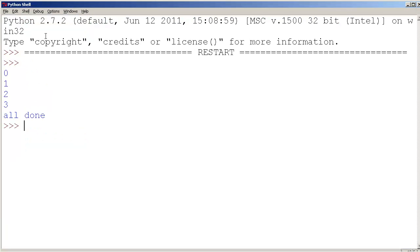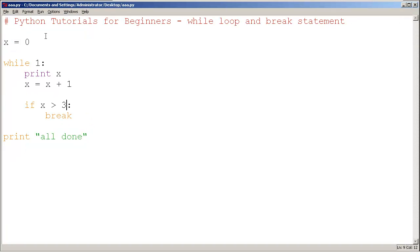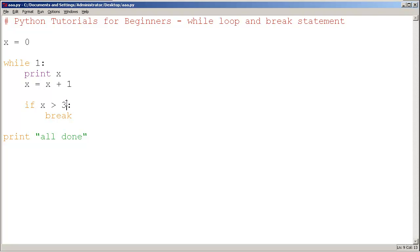And 0, 1, 2, 3, all done. We see that it's looping a few times and breaks more quickly because x being greater than 3 is a condition that occurs more quickly than x is greater than 5.